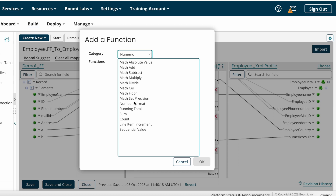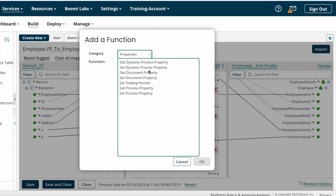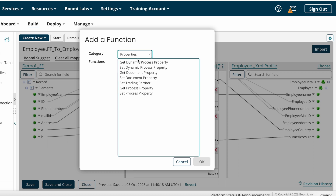If you have any doubts regarding these numeric functions, please let me know in the comment section. After that, we have Properties map functions. To discuss properties map functions, we need to first understand what properties are and the types of properties in Boomi — I will cover those in coming videos.